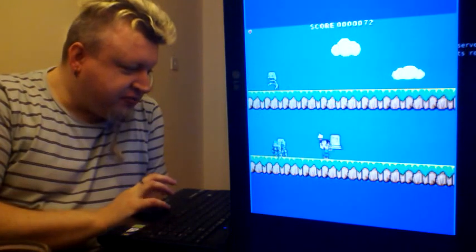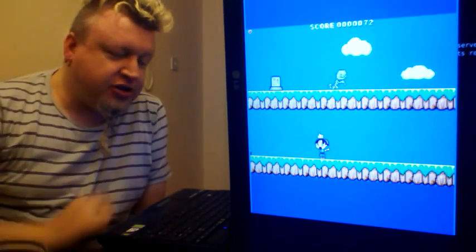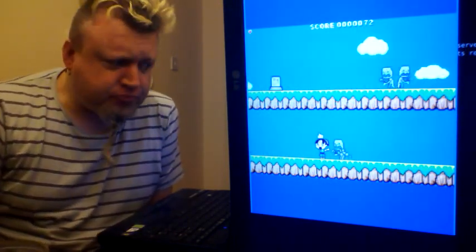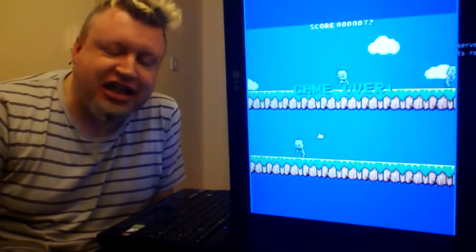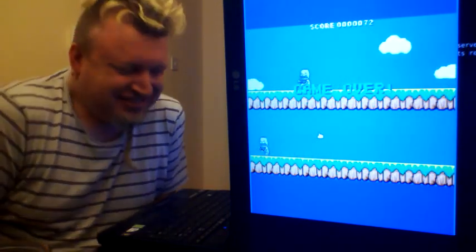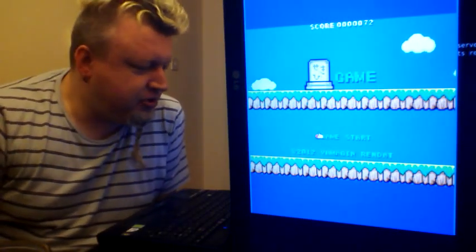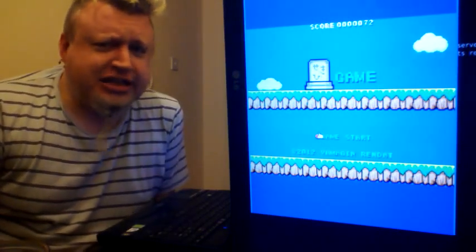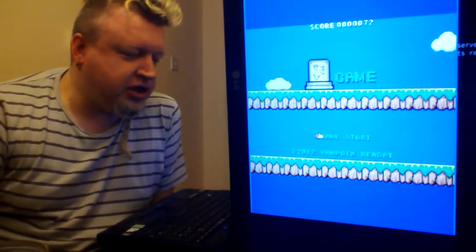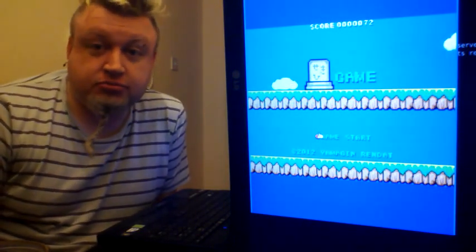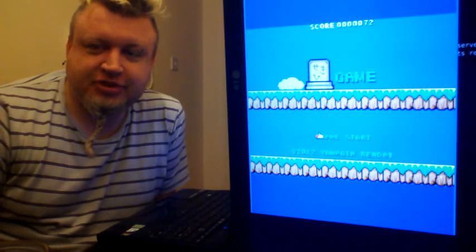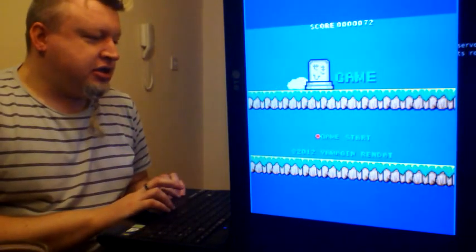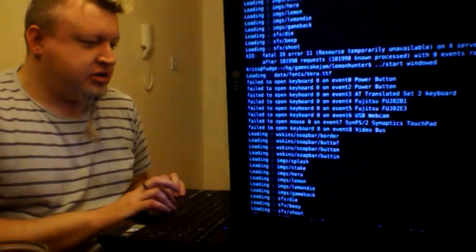The thing with doing games in two, three, four hours is there's no iteration. Whatever you've done, it sticks. The first thing you do, that's the thing that goes because there's no time to come back and change any decision ever. And that's why eventually we had to sort of stop doing that sort of thing. That's not how you make games.